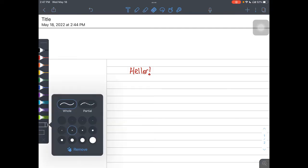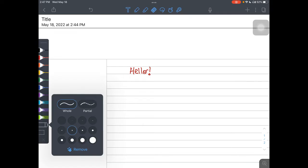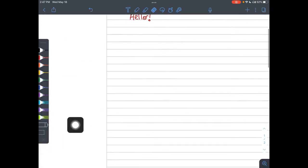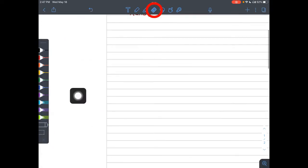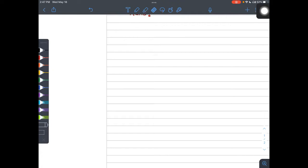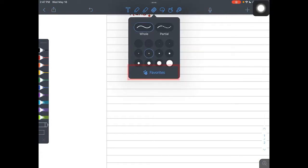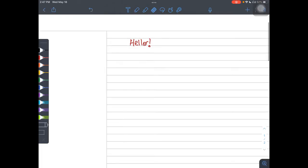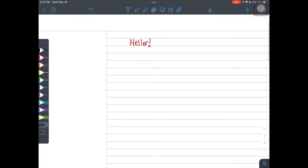So the eraser tool, you have a couple of different options. You can access it from your favorite toolbar over here, but you can also access it from the top menu. Again, if you tap and tap again, you'll have different kinds of erasers that you can use.